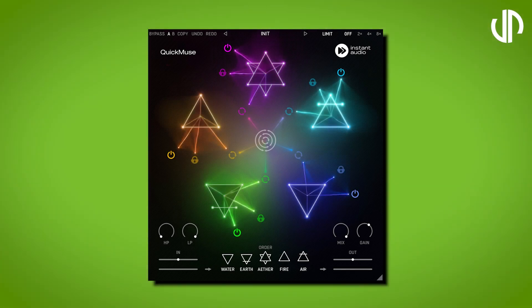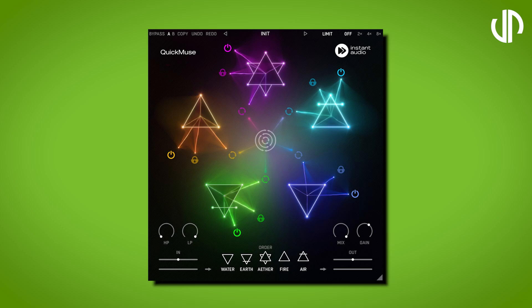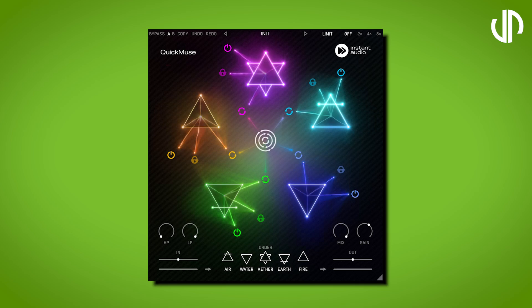Let's begin with the heart of Quick Muse, the main randomizer. Clicking this button triggers Quick Muse's internal smart randomization system, generating effect settings for all five elements and their order.